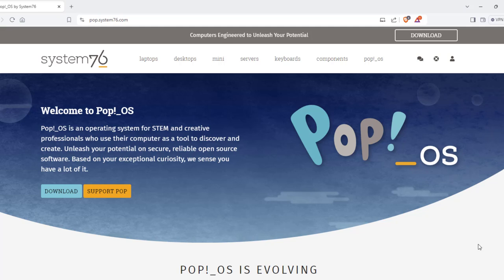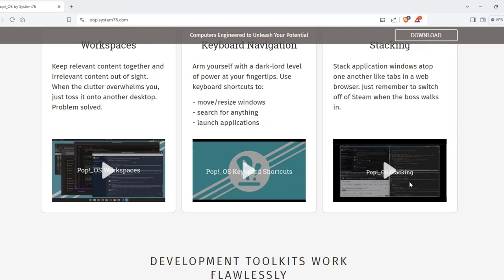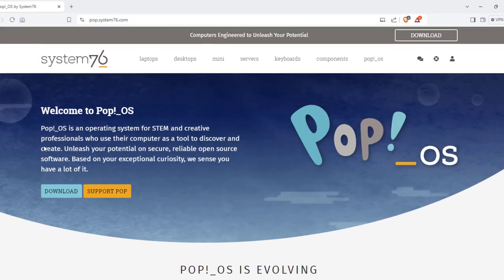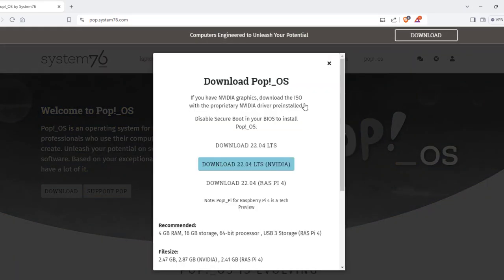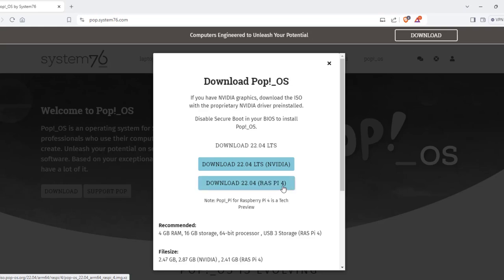In this video I'm going to be installing Pop OS in a virtual machine. This version of Pop OS is 22.04 and Pop OS is based on Ubuntu. I'm on the website and I'm going to click on download. These are the options — if you have an NVIDIA card you can choose that one. There's also an option for Raspberry Pi 4.